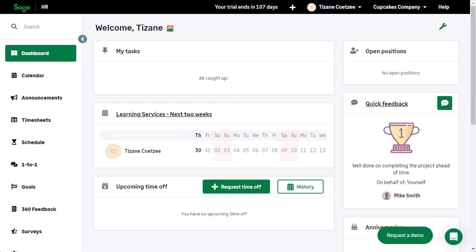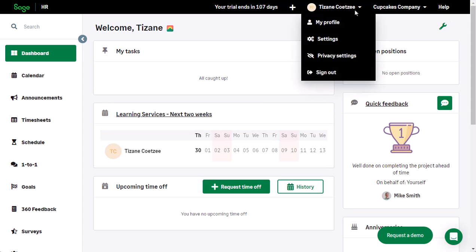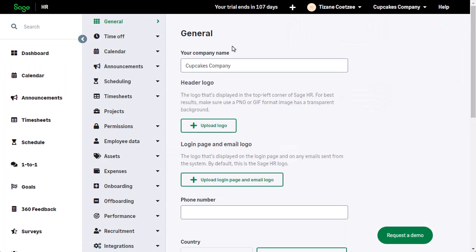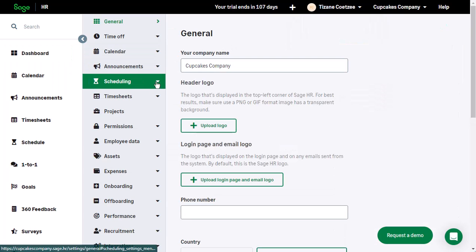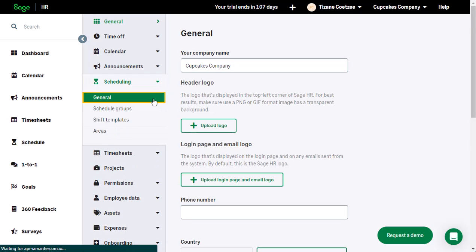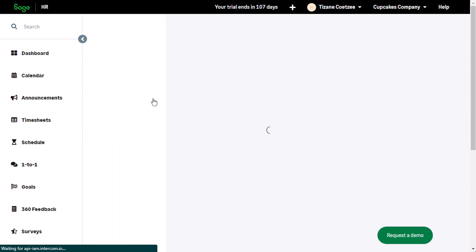Once you have scheduling activated on your account, you will see more options when accessing your name icon, then settings. First off, select Scheduling, then choose General.